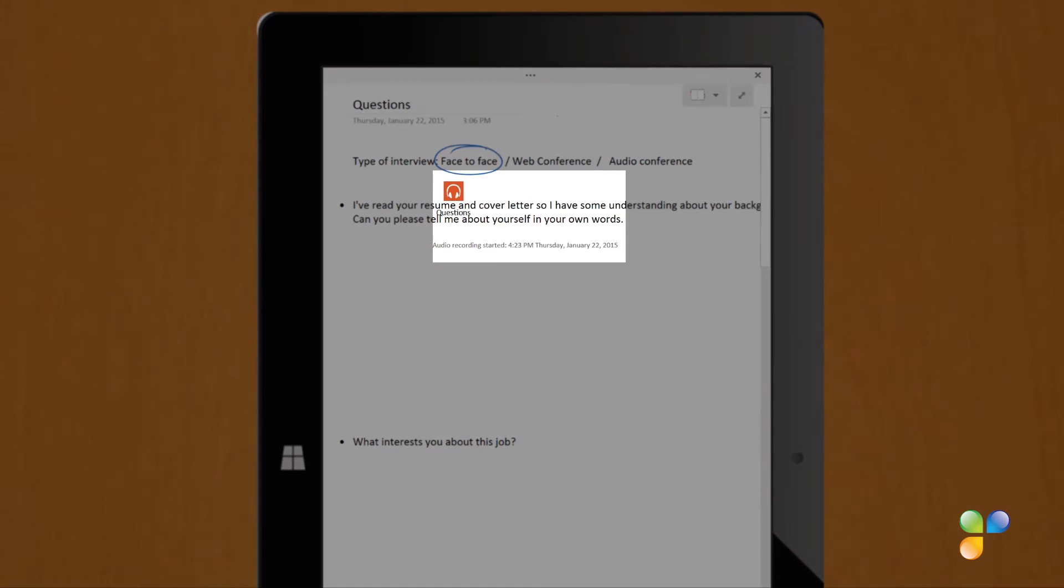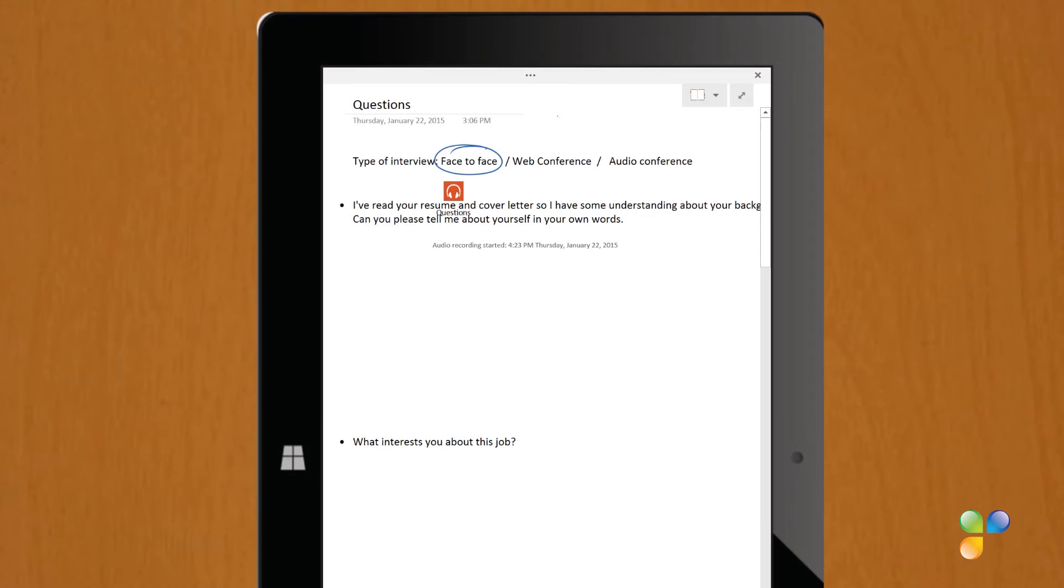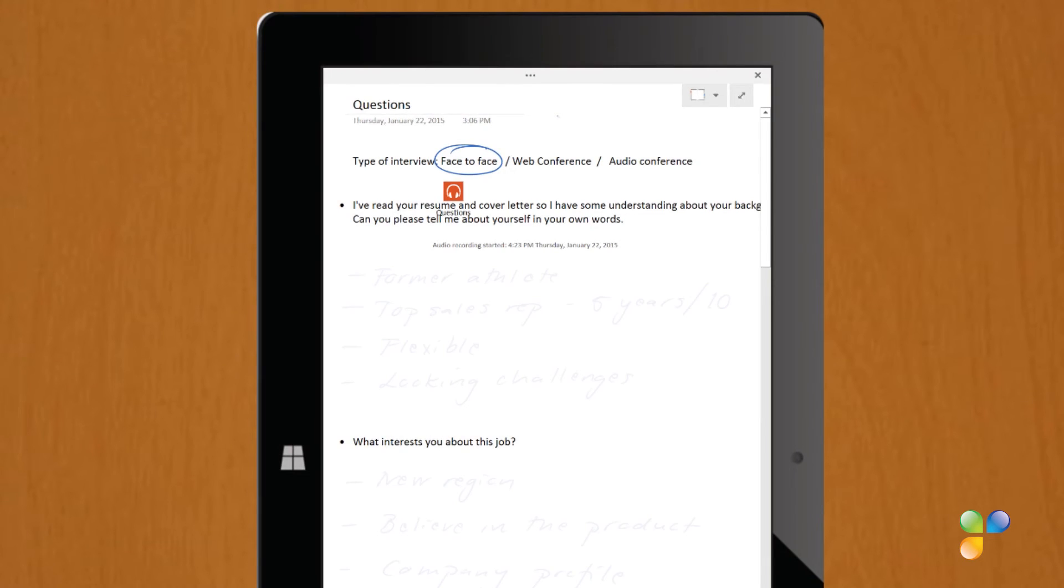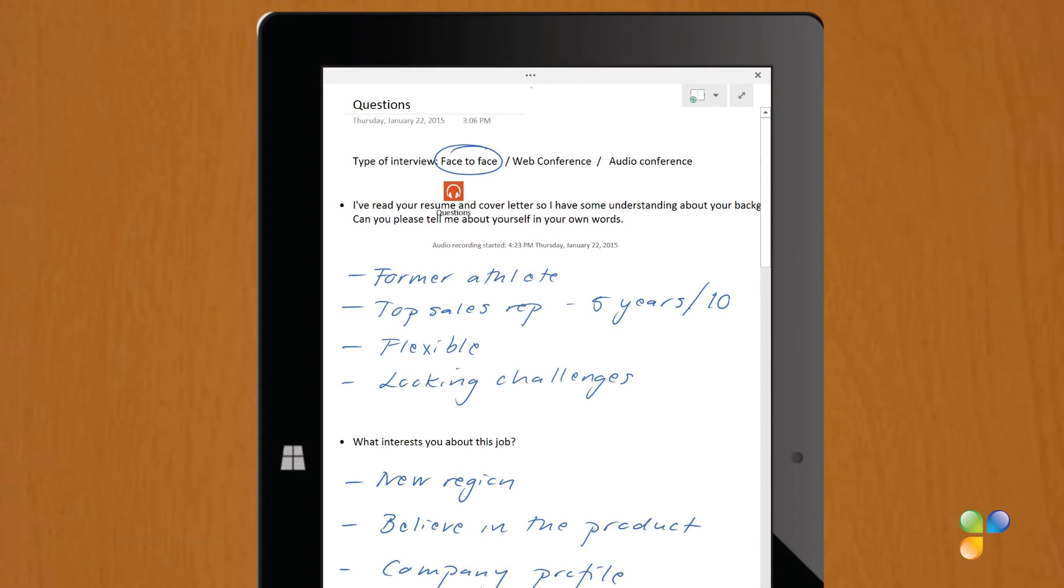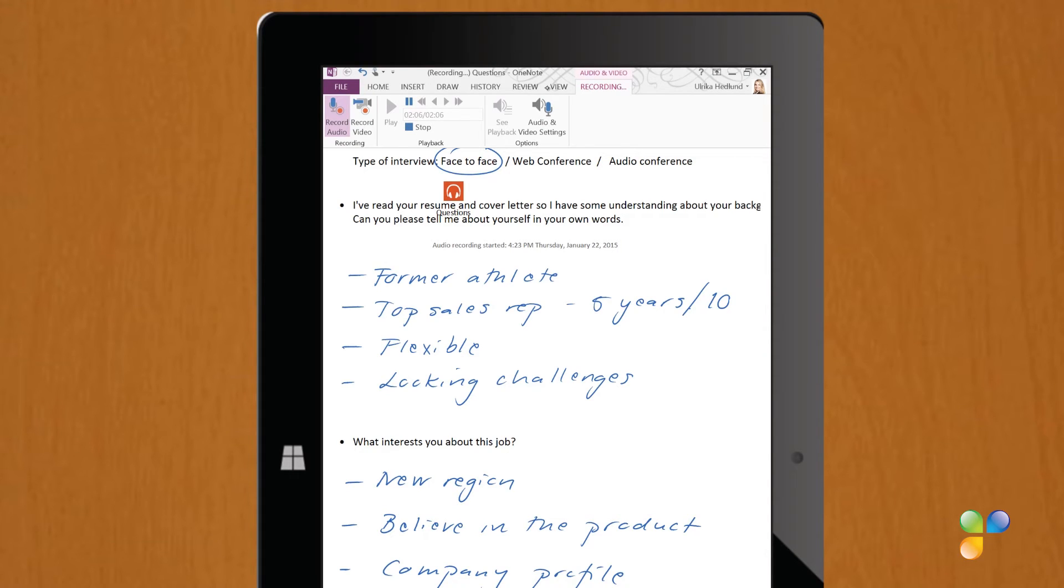A recording icon with a timestamp is inserted into your notes. At any time, you can open up the Recording menu where you can select to pause or stop the recording. When you're done with the interview, click Stop. The recorded audio is saved with your notes.